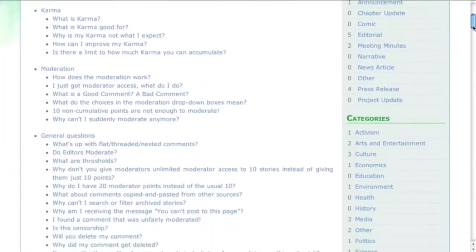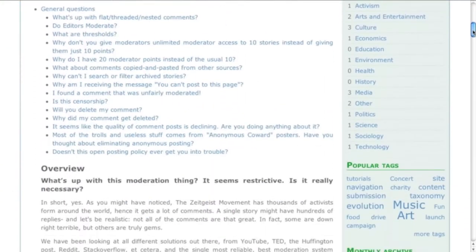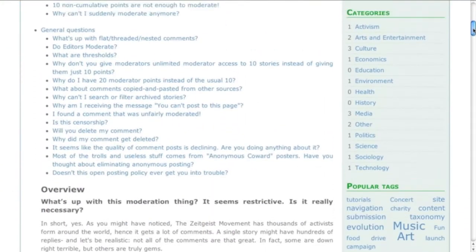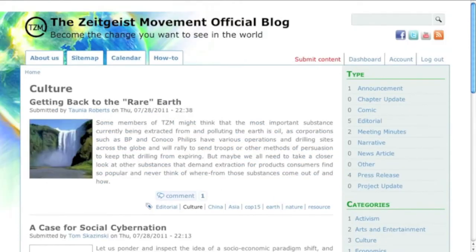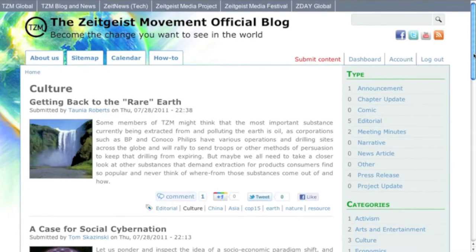For a complete list of available submission types and categories, check out the navigation menu on the right. You can click any of these terms to jump straight to a list of all of its published content.